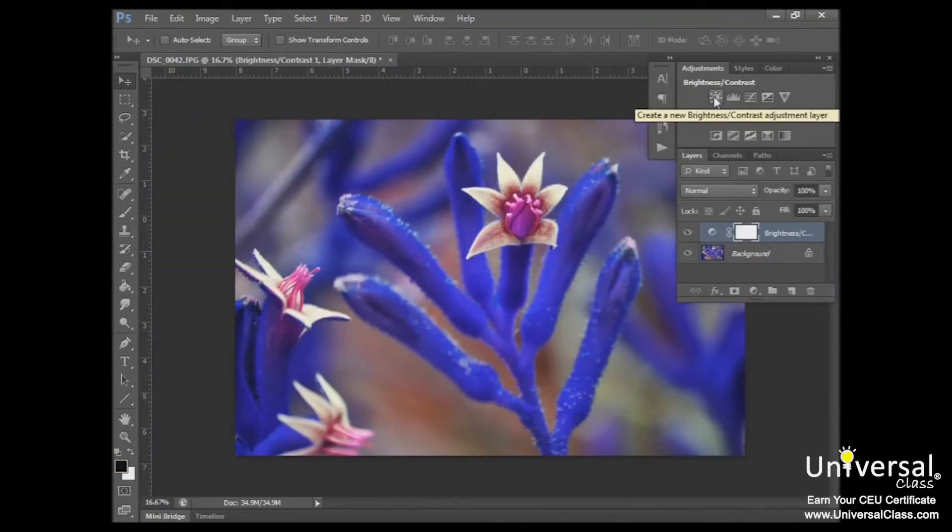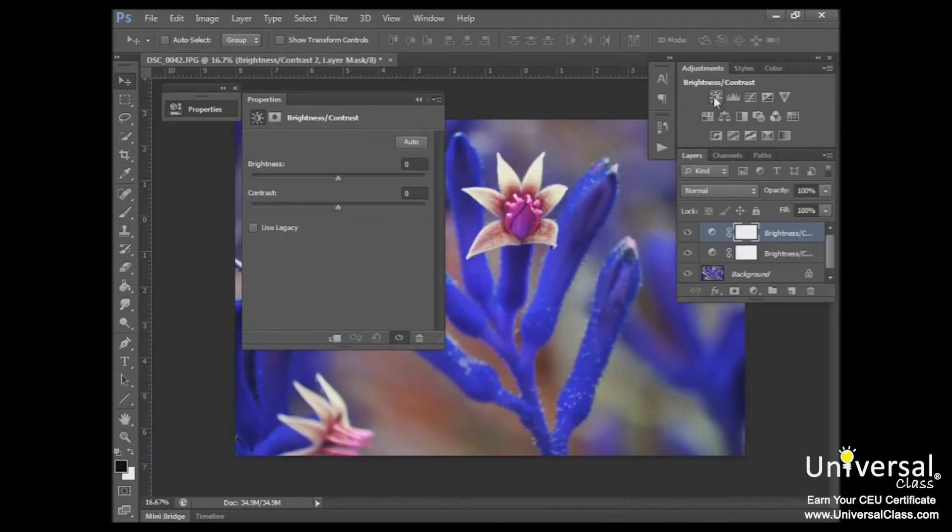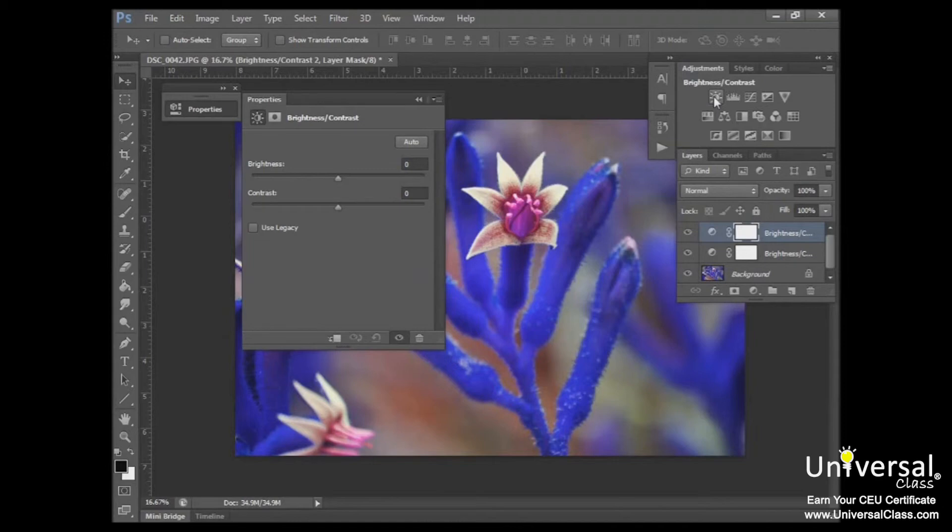Now when you click the icon, a Properties panel appears to the left of the panel dock. In it, you'll see sliders that allow you to adjust the brightness and contrast. Simply press and hold your mouse over the slider and drag it to the position you want.